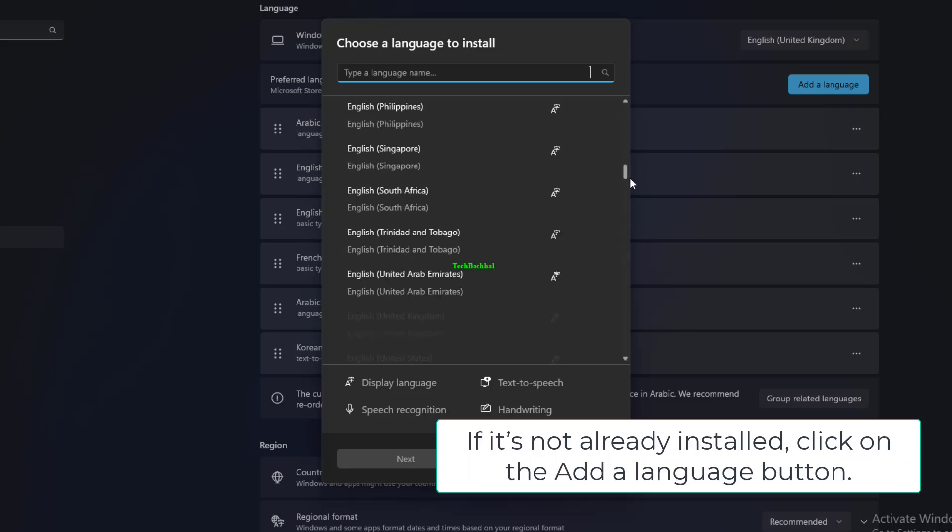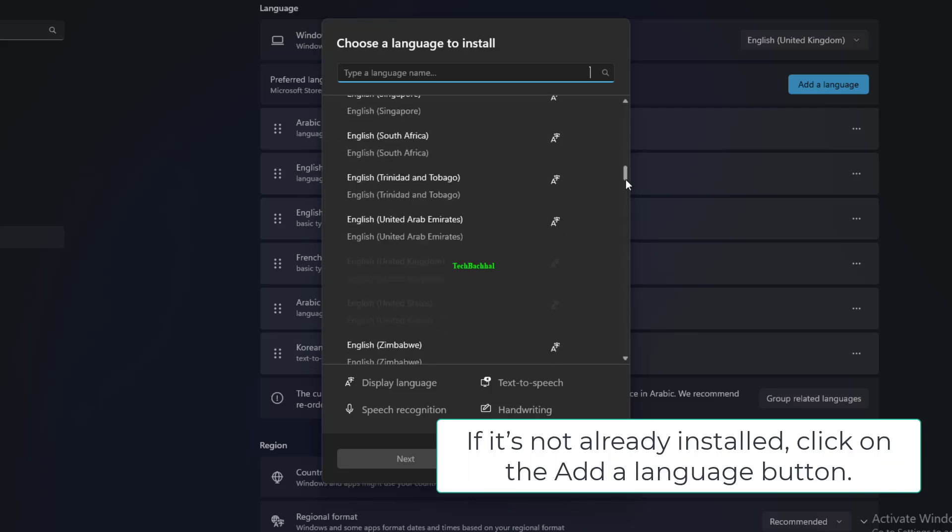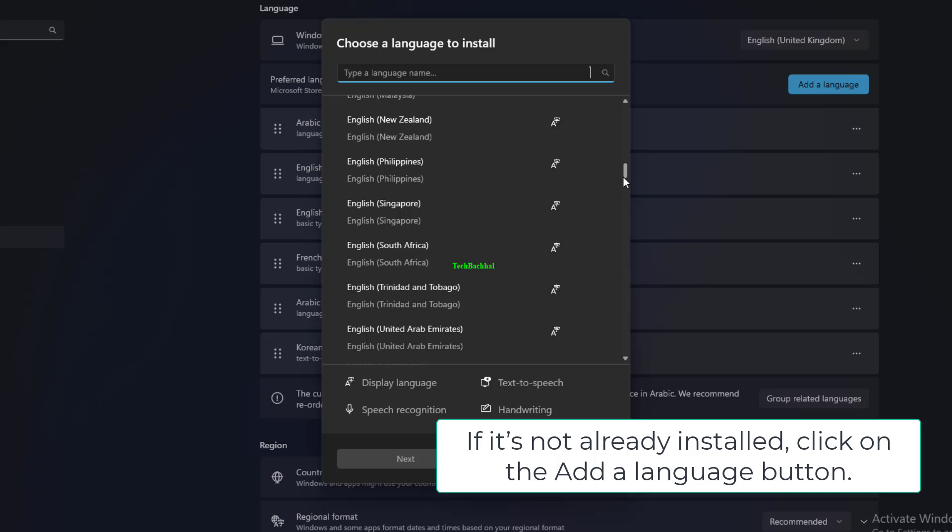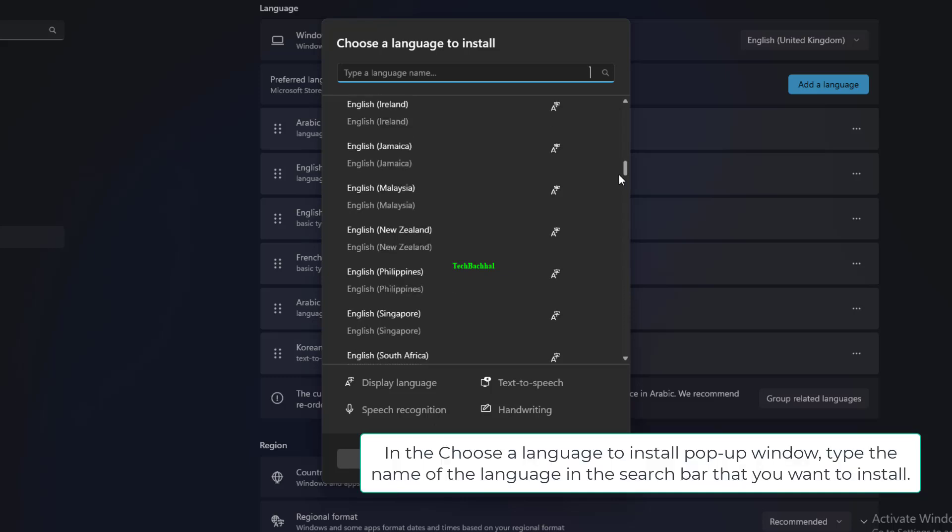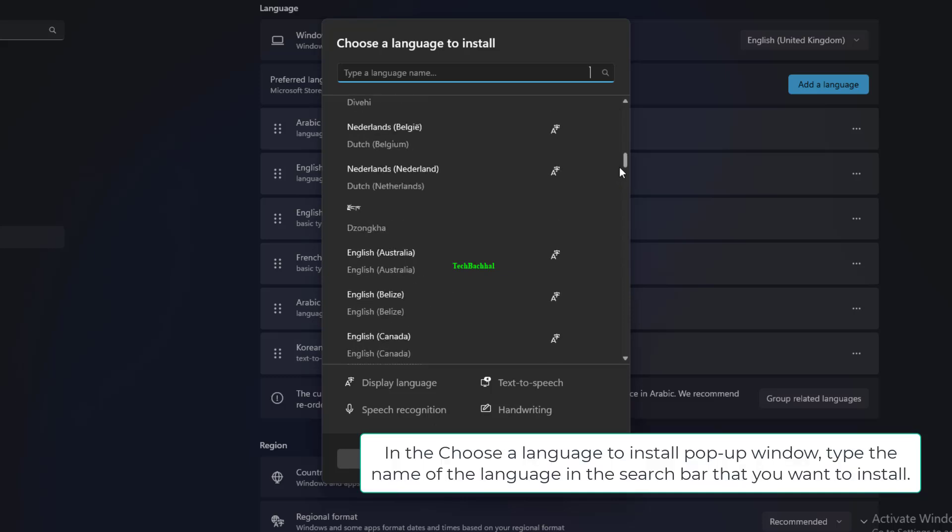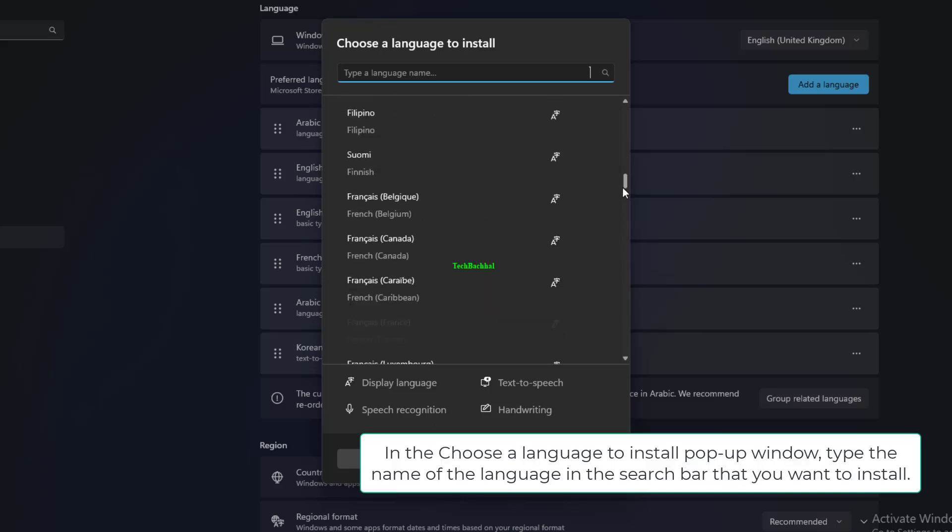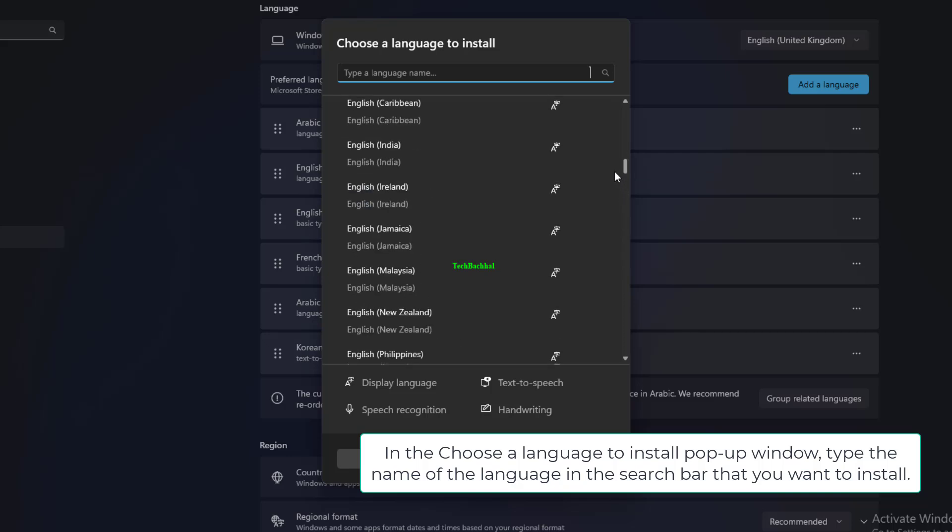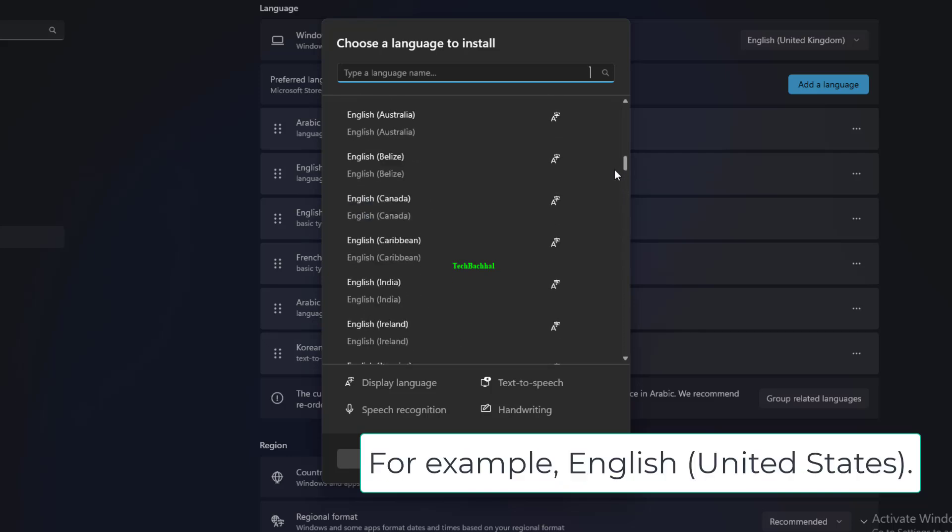If it's not already installed, click on the Add a Language button. In the Choose a Language to Install pop-up window, type the name of the language in the search bar that you want to install. For example, English, United States.